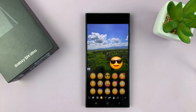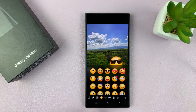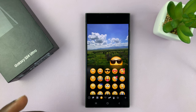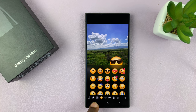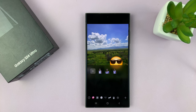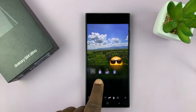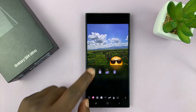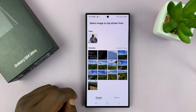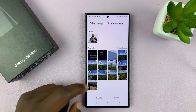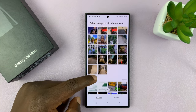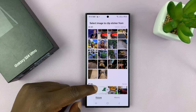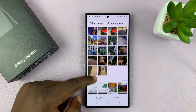Now, under stickers, you can also create your own sticker from your gallery. So you can tap on this gallery icon right here. And here are some stickers I previously created.